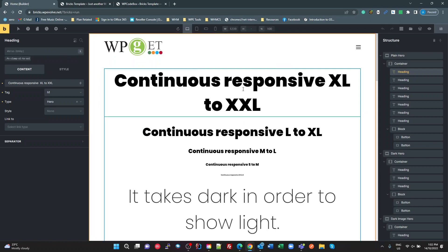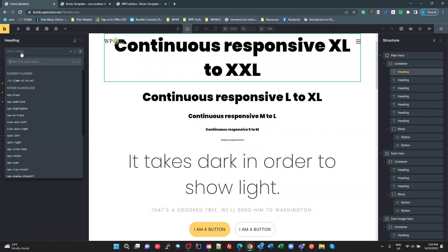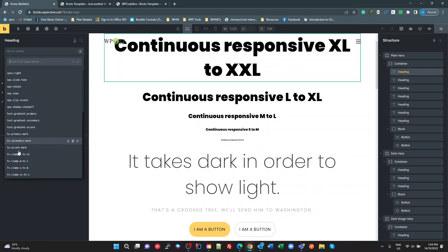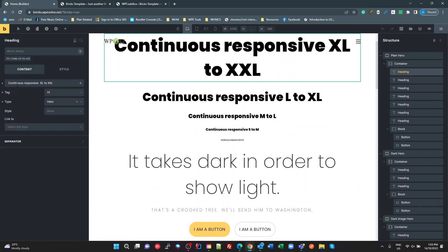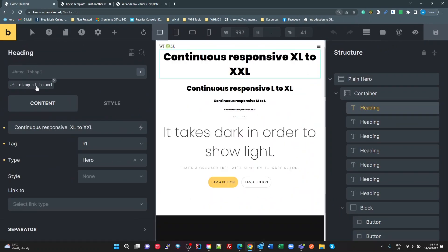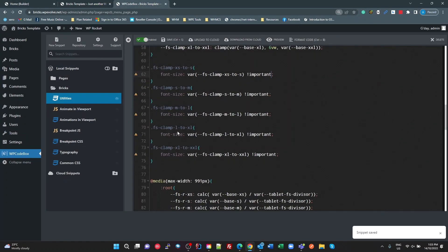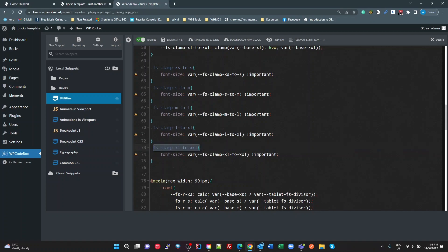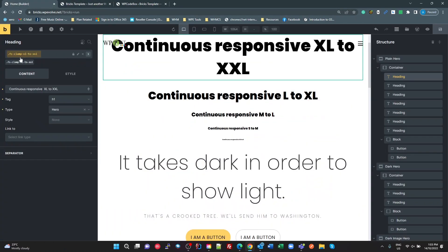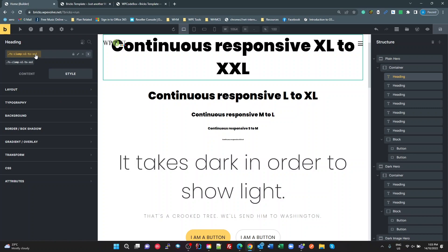What I'm liking in Bricks: if you want to add a class to a heading, you go to the settings and type a class name. If it already exists it shows up in the list; if not, it creates that class on the fly. Currently on this heading I've got the class 'fs-clamp-xl-to-xxl', which I'm defining through WP Code Box. In Bricks itself, when you select a class, it appears orange at the top — meaning that class name is selected.